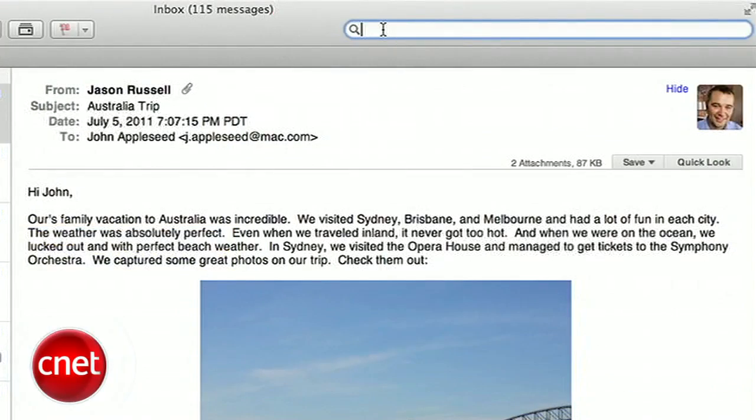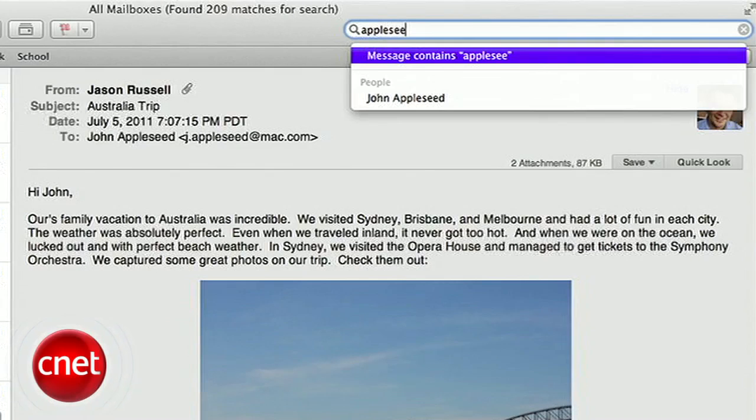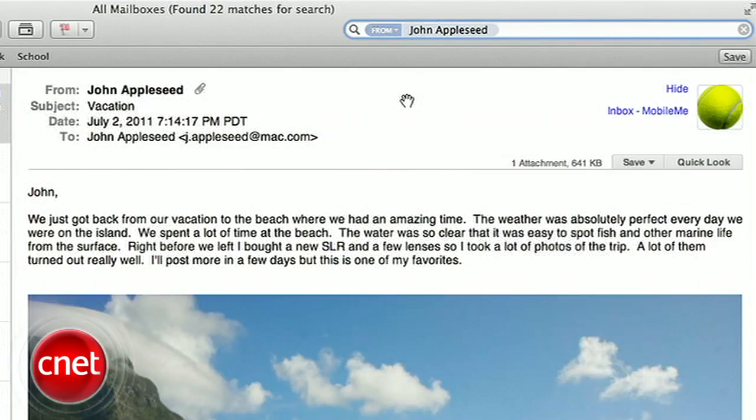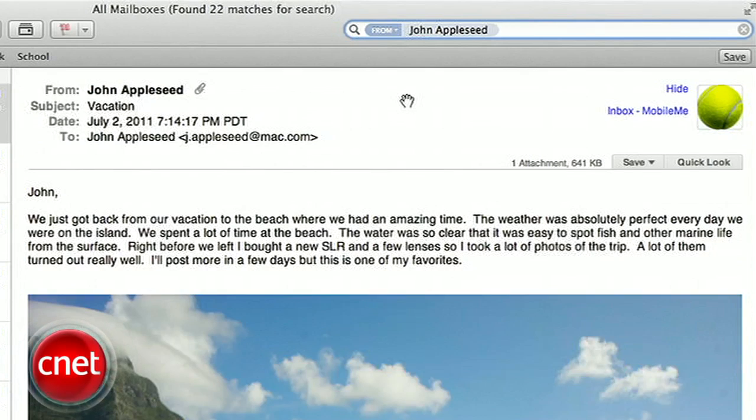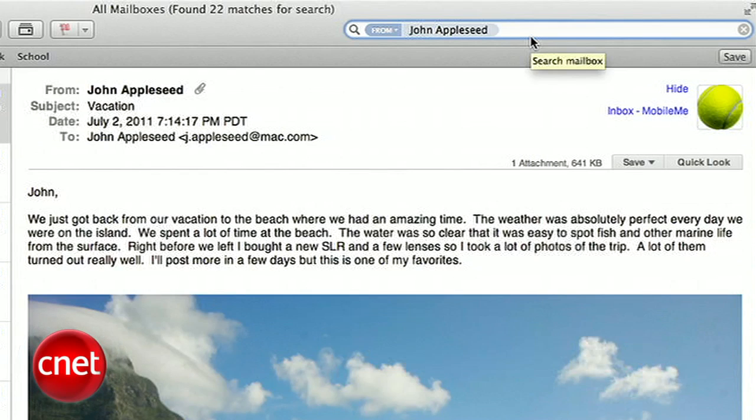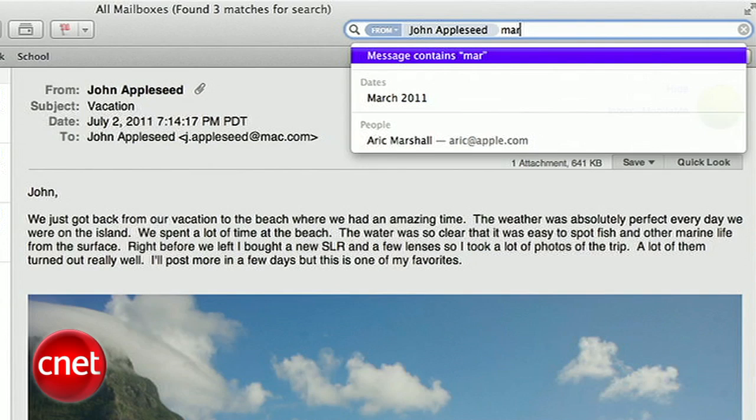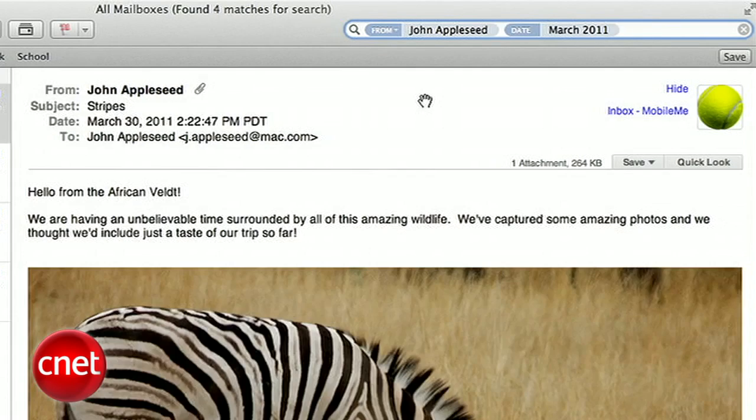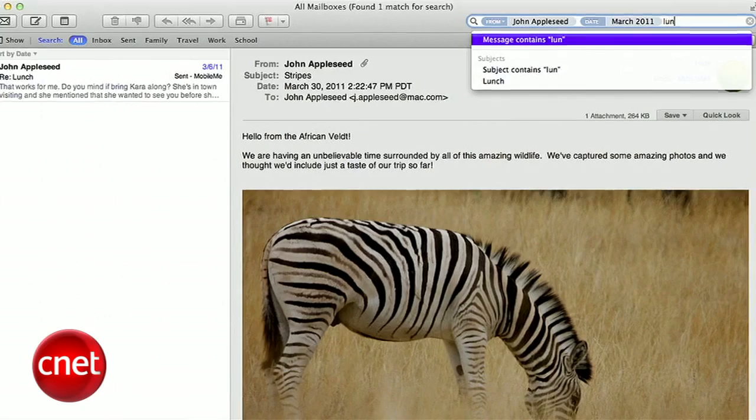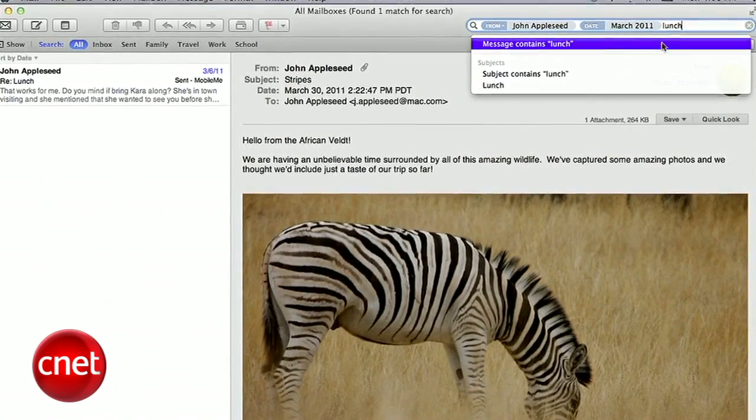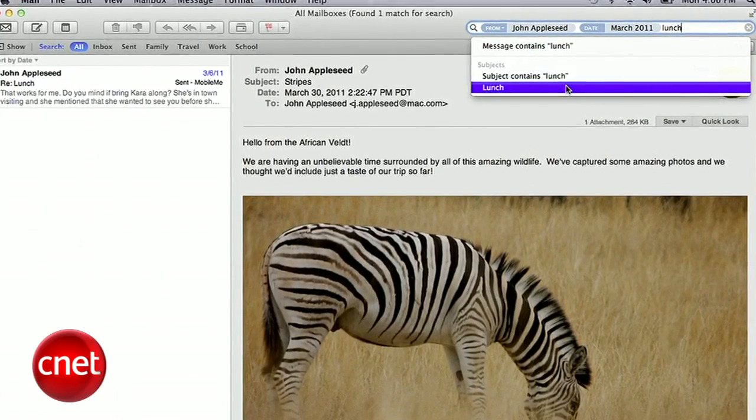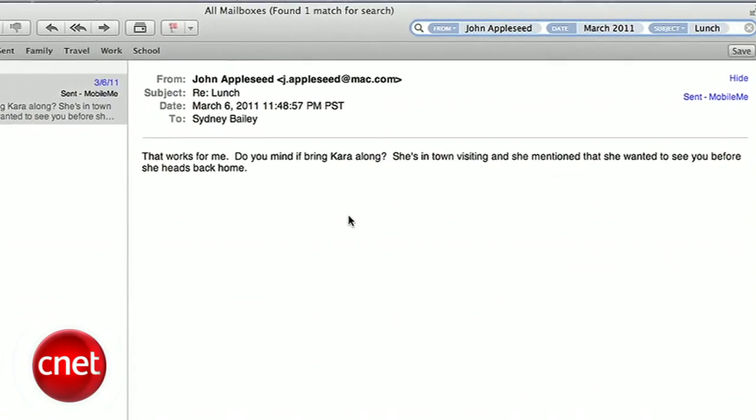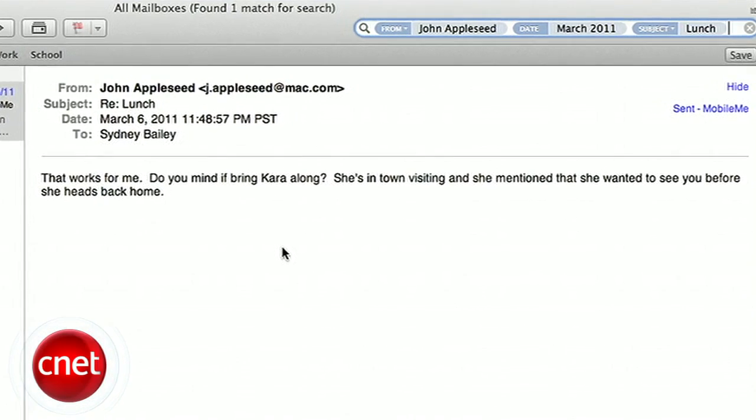Searching email got a huge upgrade as well. Now, when you type in a name, for example, Mail offers suggestions based on what's in your inbox. But even better, they created search tokens. When you click a suggestion, it creates a token. This way, you can refine your search by first creating a token of the name, then add a month, say, then a subject, and get only the mail that came from that person in that month and with that subject. This will make searching for that mystery email much easier than before.